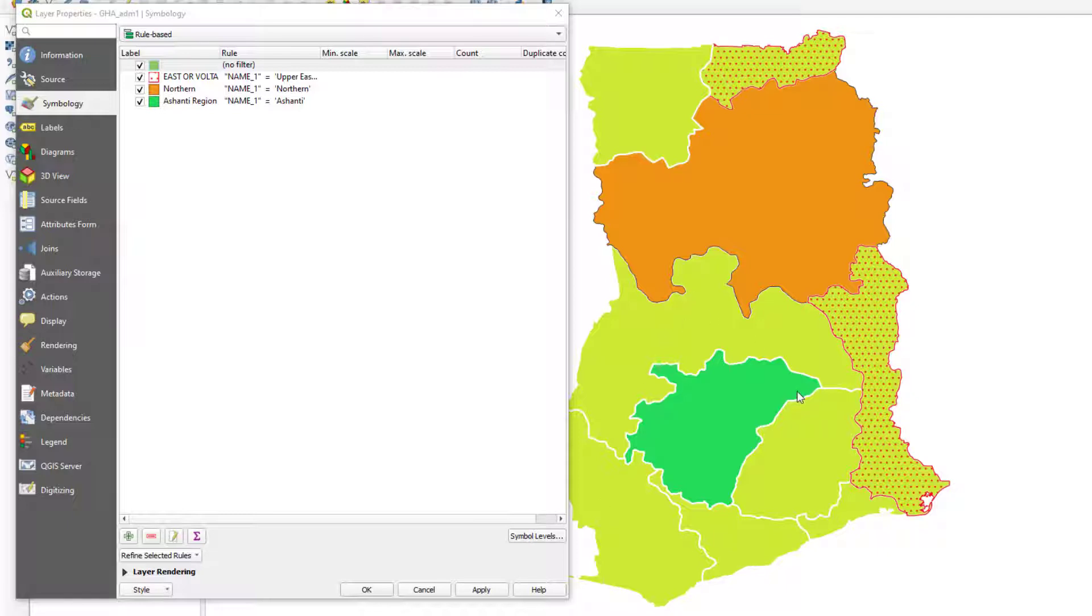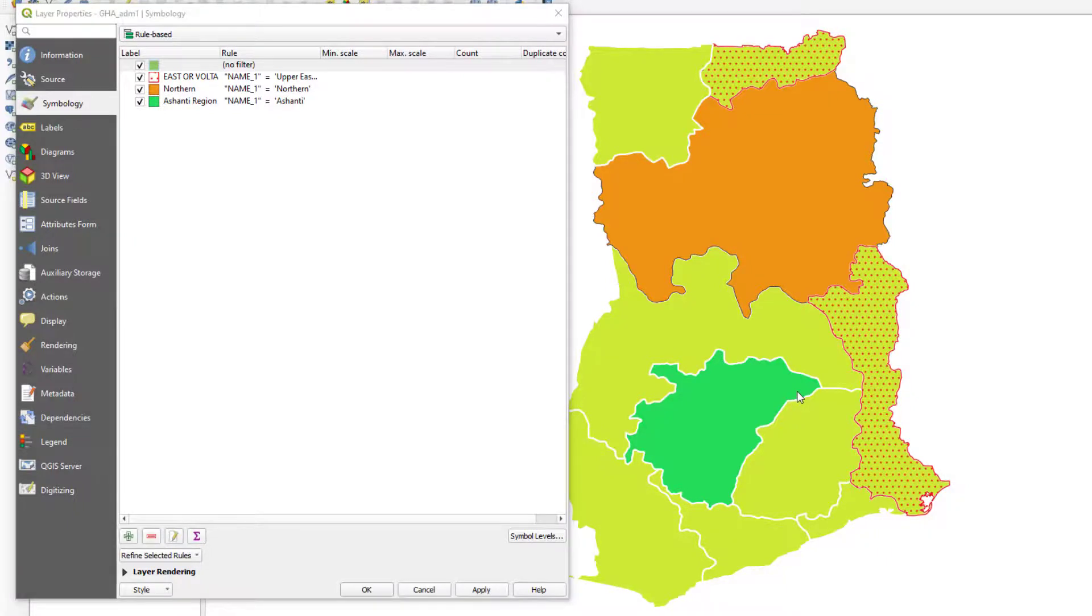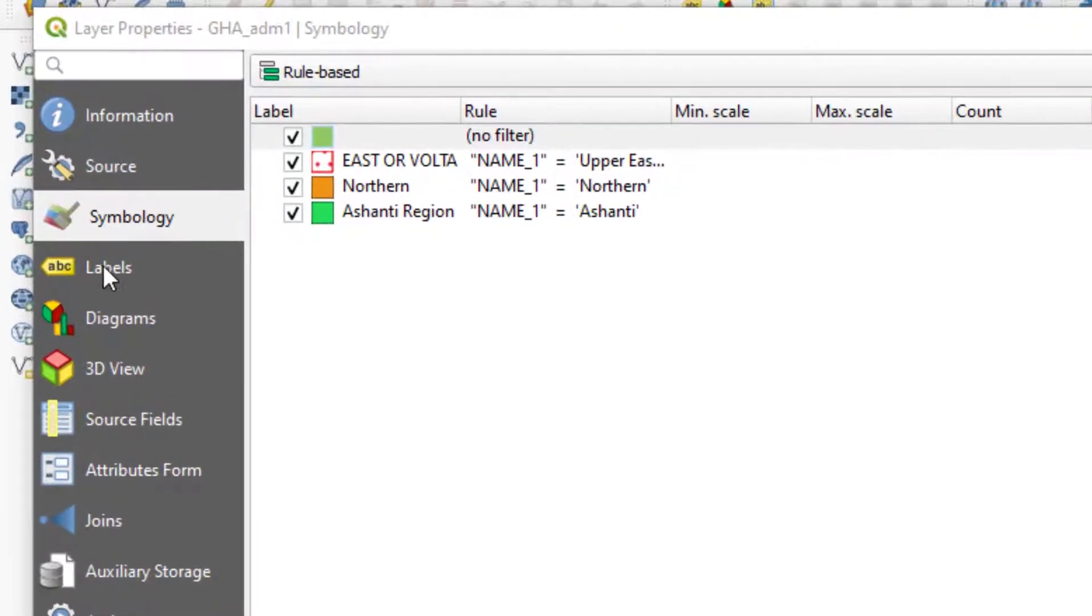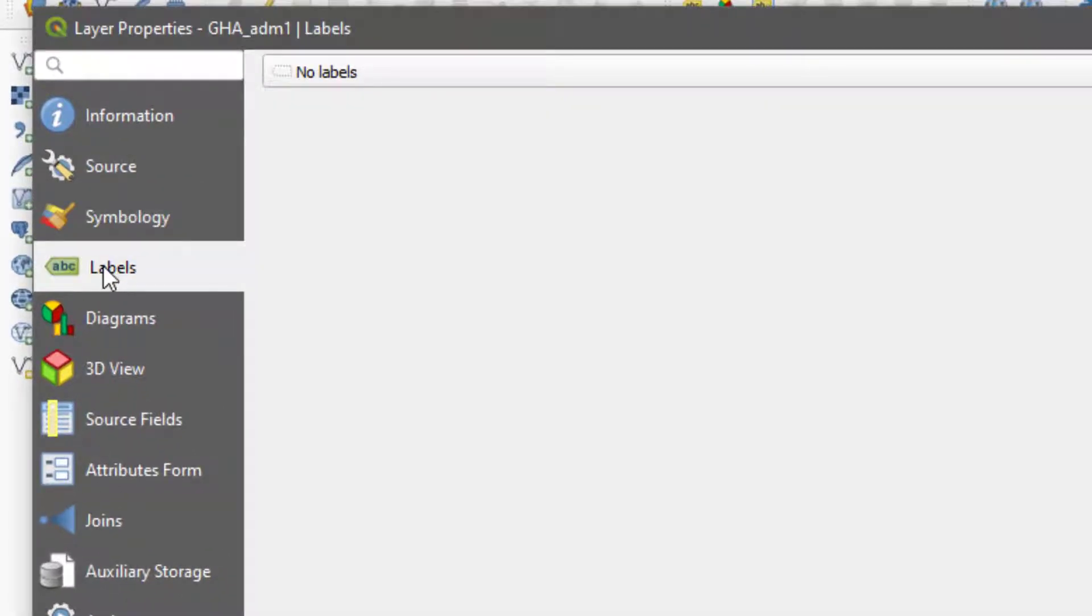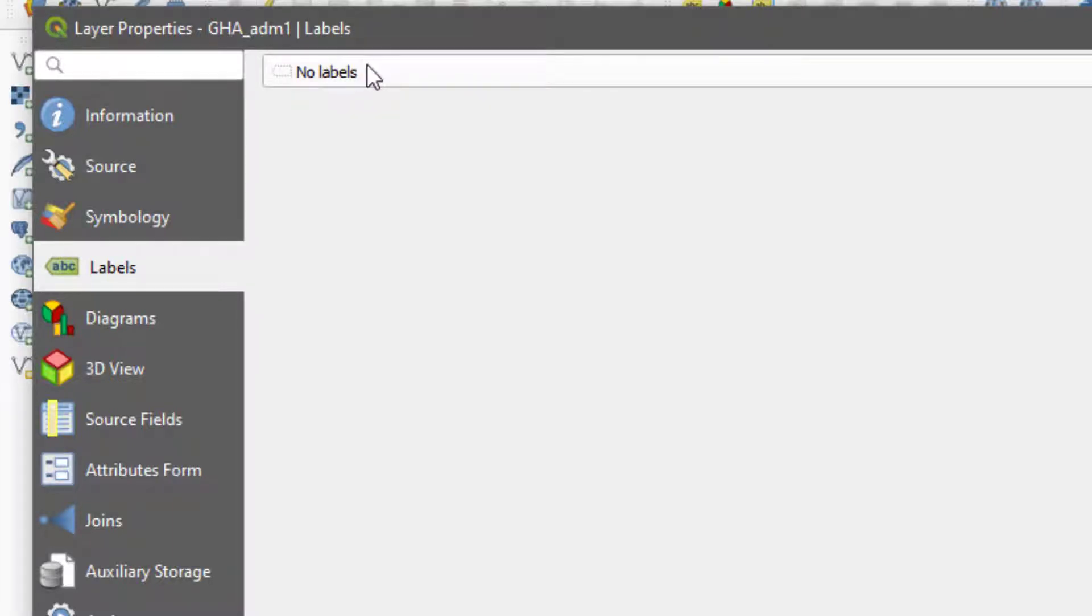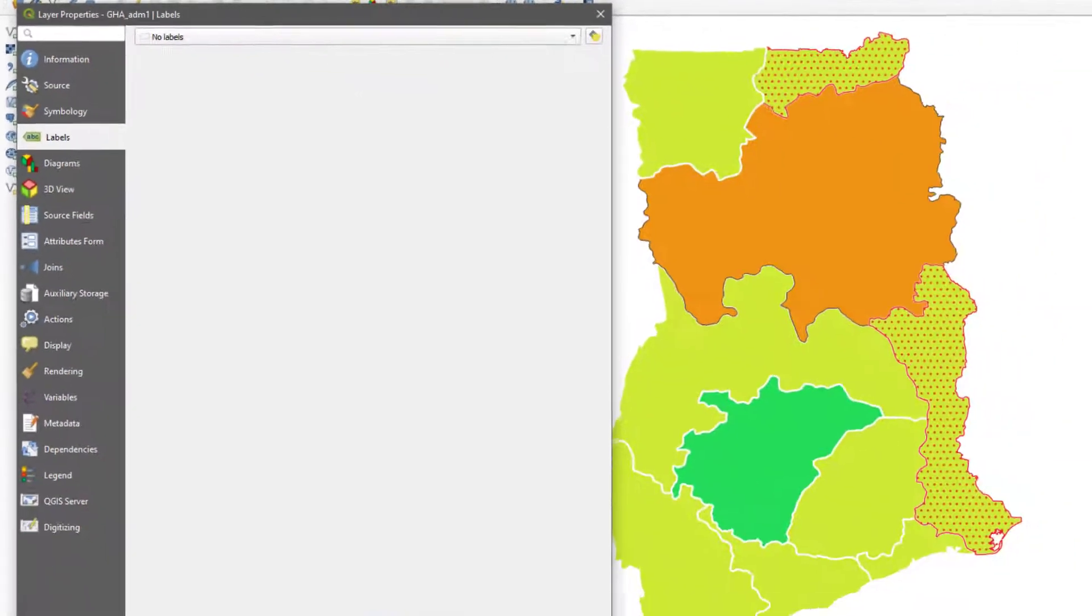Alright, so we just finished talking about styling and styling the colors of this map. What I want to show you is labeling because labeling is also a very important part of styling. I'm just going to move to the labeling labels tab.